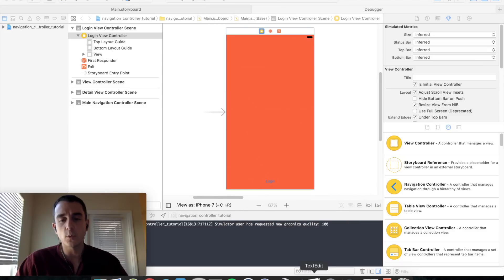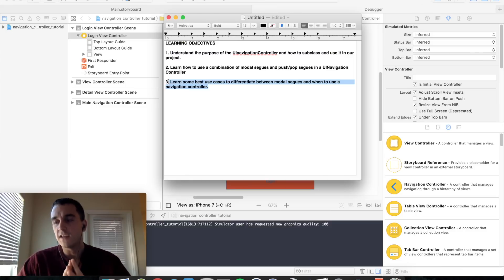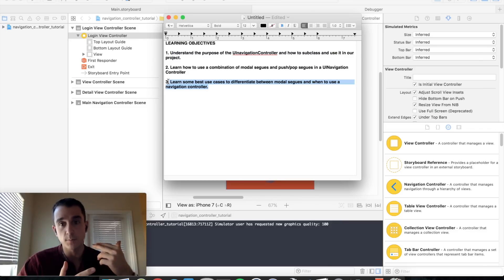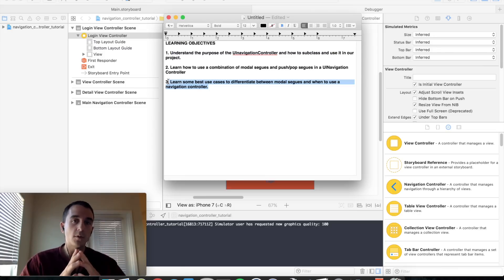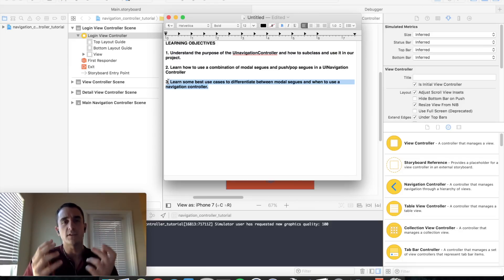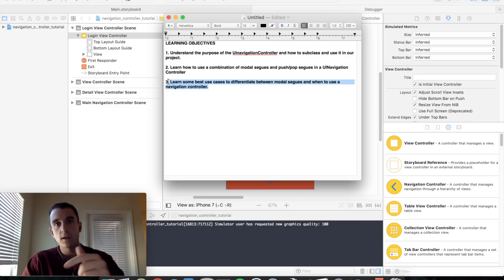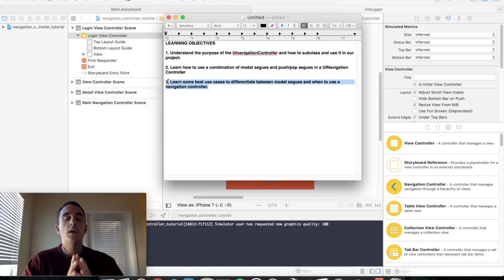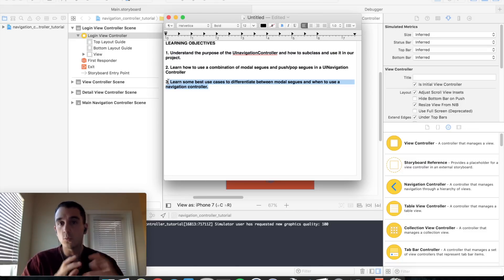When should you use modal segues versus navigation controllers? For standalone screens — like a login screen or a premium content screen for an in-app purchase — modal segues work well: show the screen, get minimal user action, and dismiss it. For apps with a drilled-down hierarchical approach, a navigation controller is more appropriate, handling the stack with back buttons and swipe gestures. In most applications you'll use combinations of both — knowing when to use each and not to abuse it is the key.